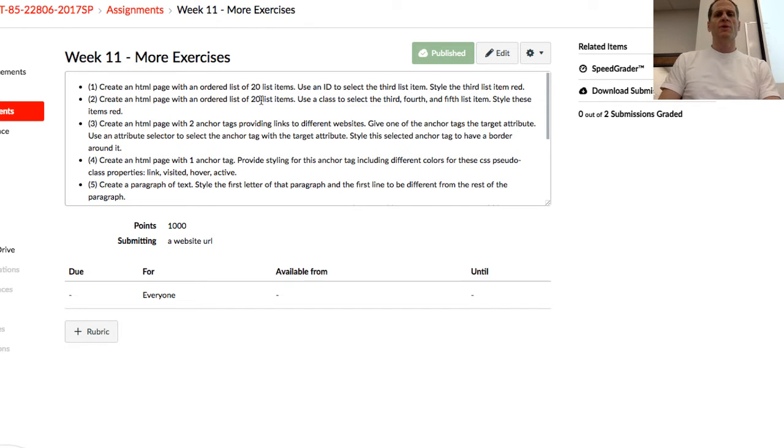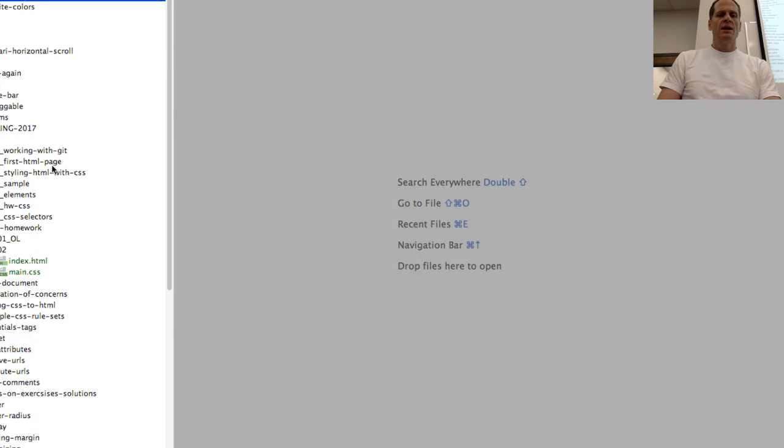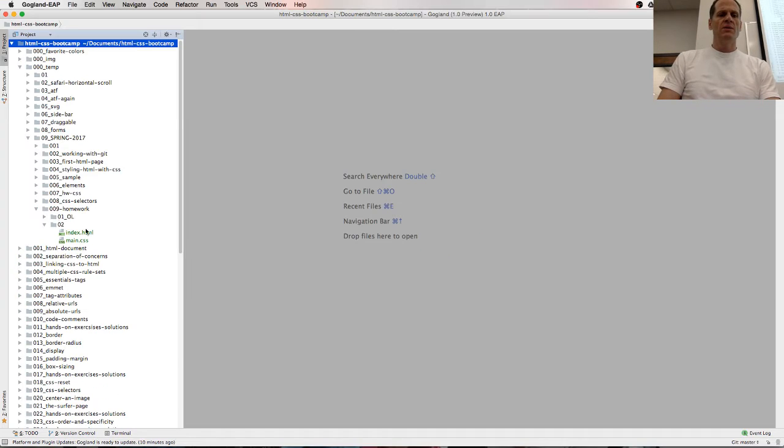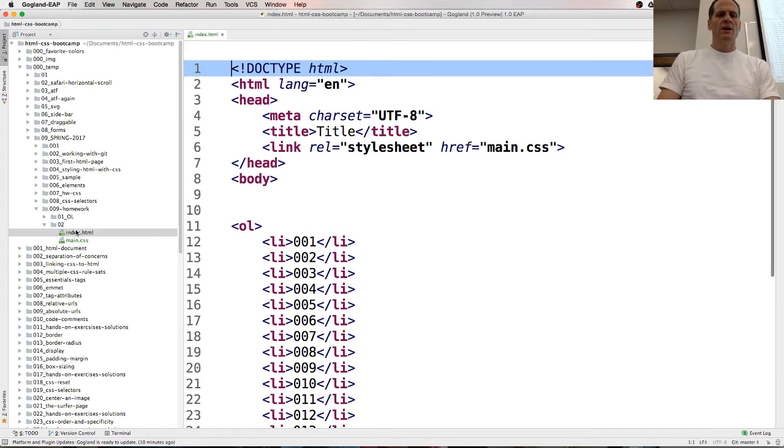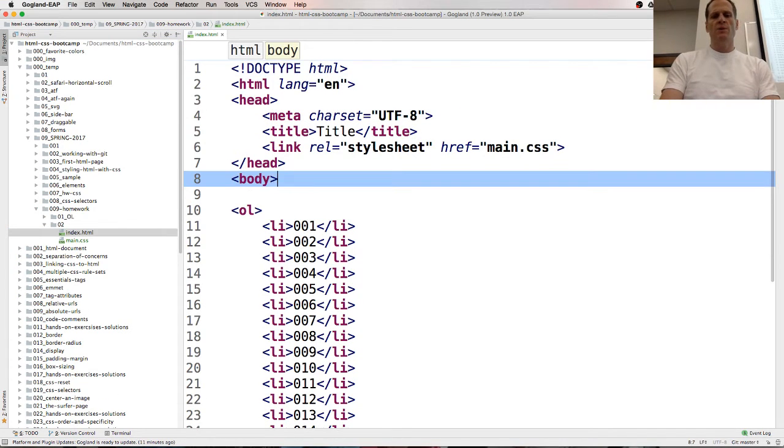Apply font size to HTML, and then it kind of cascades down through the DOM. Cascading style sheets, CSS. How many people? That was awesome. You just learned something totally cool. Nice. Cool. All right. So that's nice. We could use our homework to sort of learn new concepts. All right. That's the first one. The next one is create an HTML page with an ordered list of 20 list items. Use a class, select the third, fourth, and fifth item.